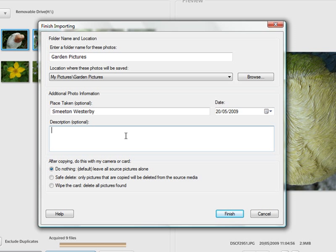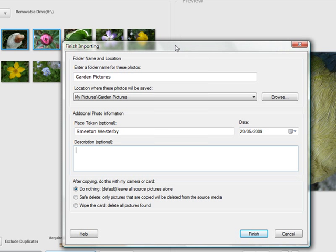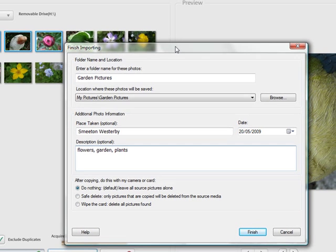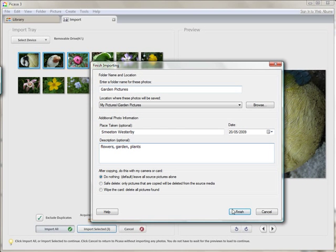And then we have description. Now it is a good idea to use the description for your pictures because Picasa has an excellent search function built into it. This search function looks at things like the description and the folder names. So I'll say things that I have got pictures of here - I will say flowers, garden, plants. Then later on if I do a search for any of those search terms it will find those pictures for me. Now I am just going to click on finish so we can import the photographs.